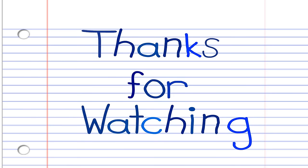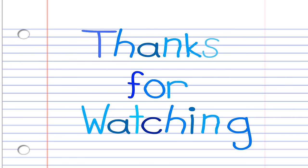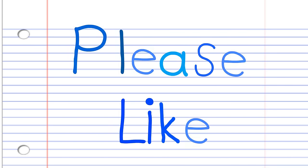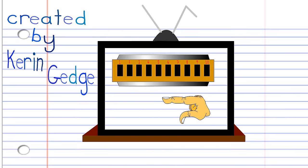So until next time, stay tuned. See ya. Bye.